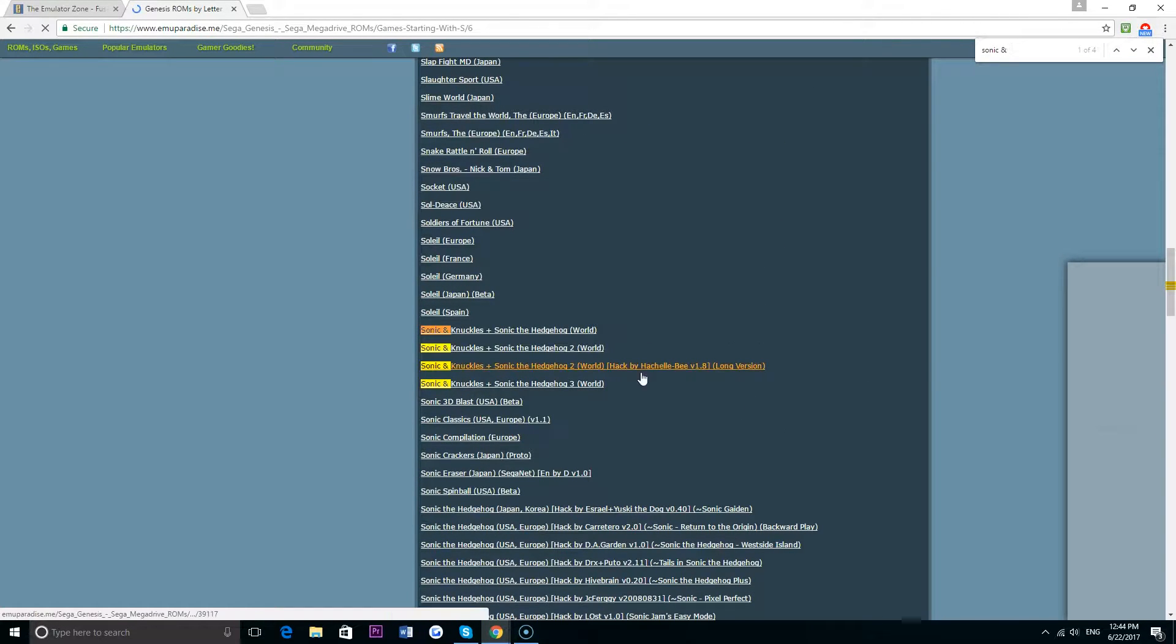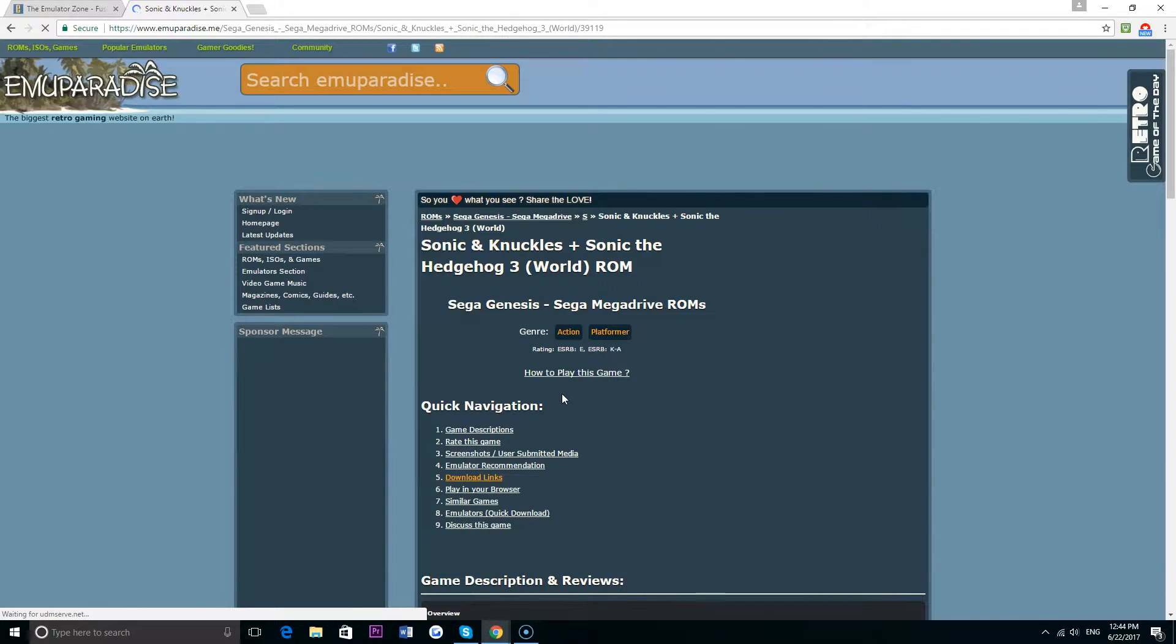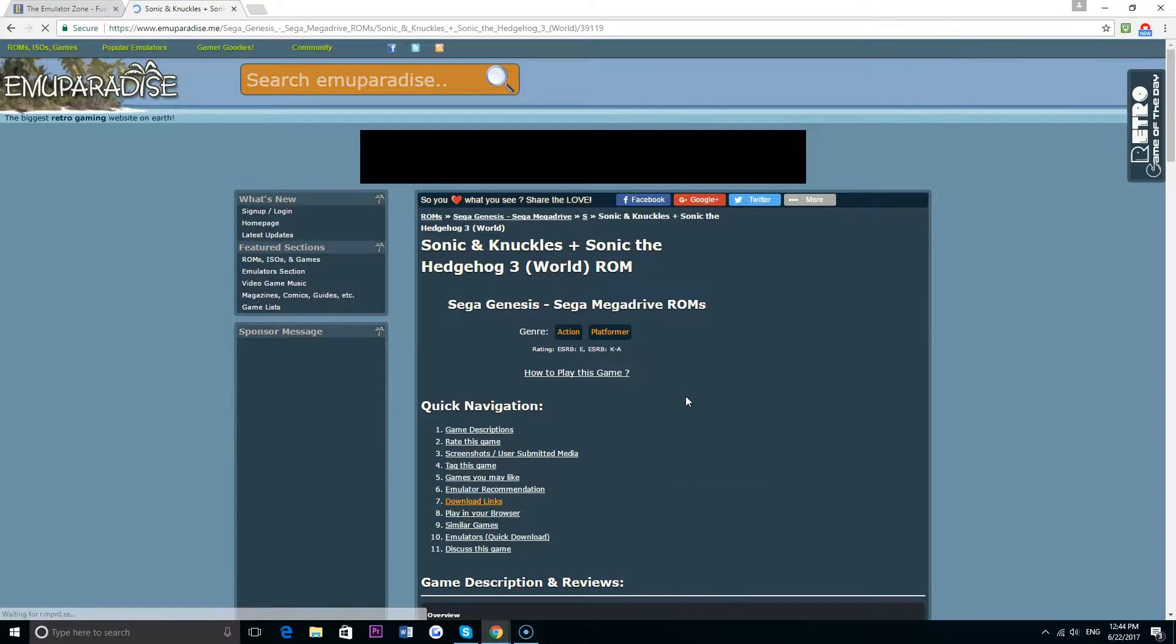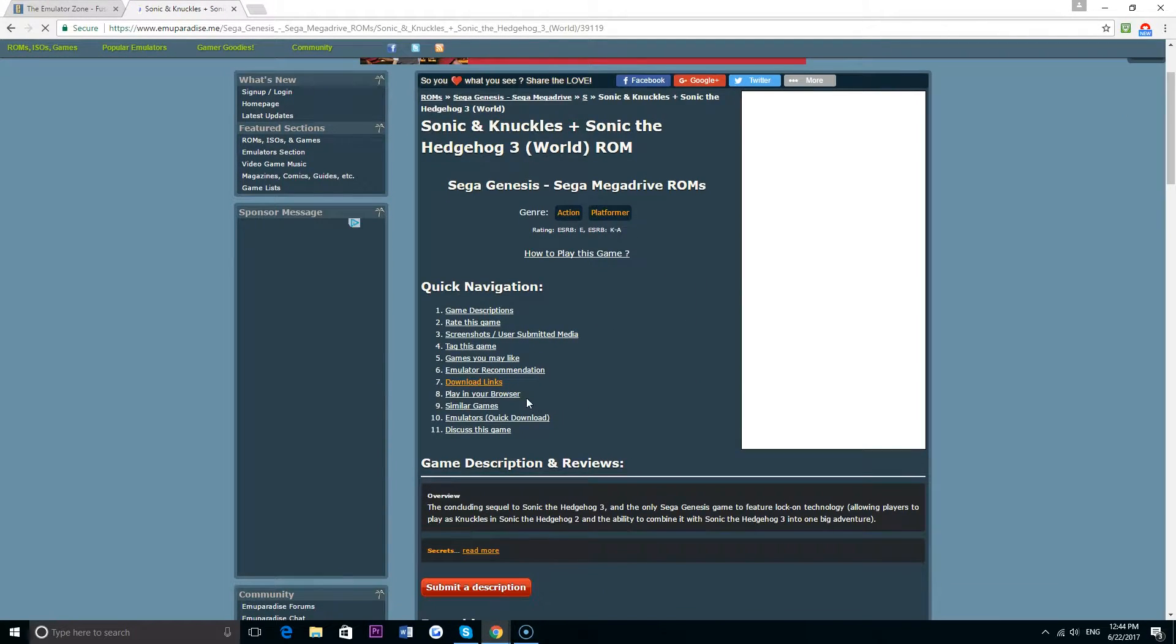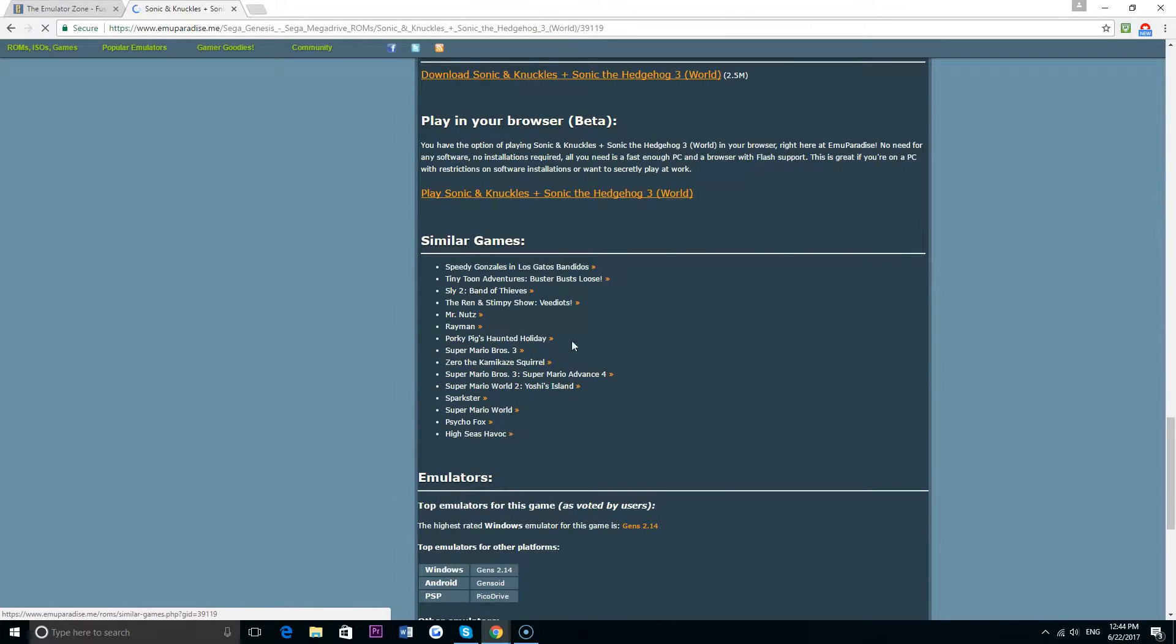It's listed as a slightly weird entry, it's listed as Sonic and Knuckles plus Sonic the Hedgehog 3 World, but it is the exact same game so it will run just fine in Fusion.